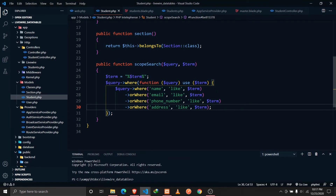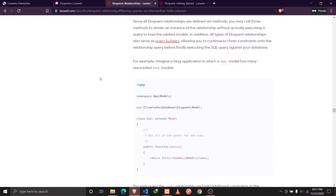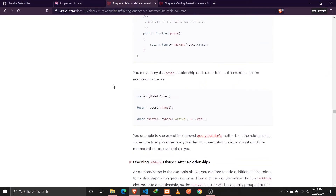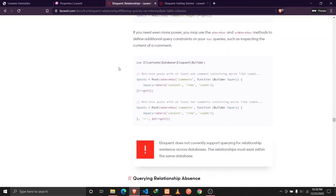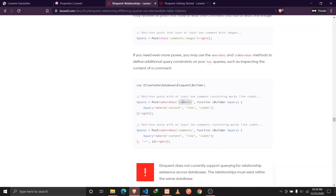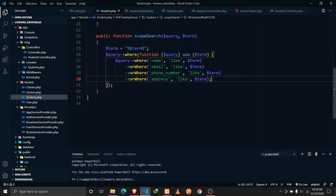Let's go to our student model. I'll show you the Laravel documentation for how we can search through a relation — this is under 'Querying Relationship Existence'. We can use 'whereHas', which checks whether a relationship exists. 'whereHas' takes two parameters: first is the name of the relationship, and second is a function that receives the query builder. Inside that function we define our where conditions — for example, searching where 'content like code' inside a related 'comments' model.